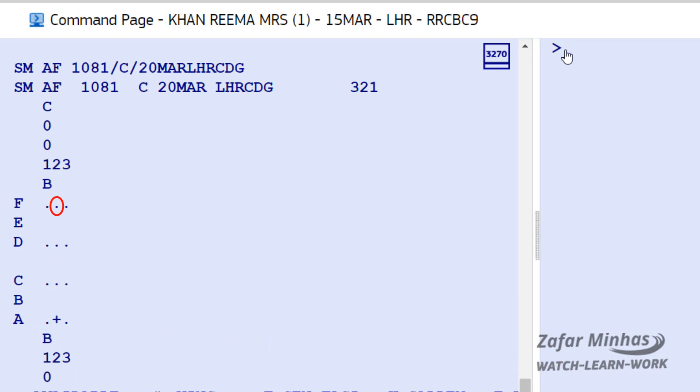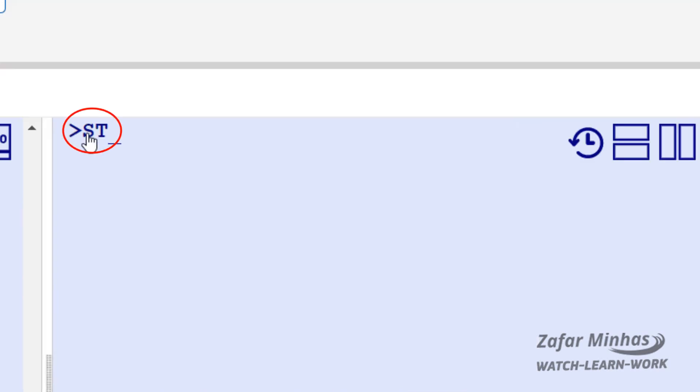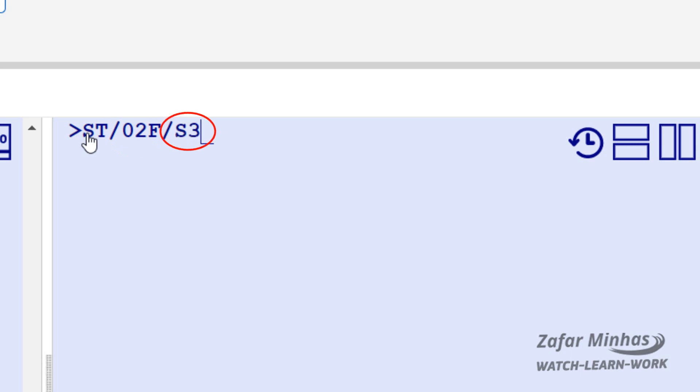So we are going to assign seat 02F to our passenger. Enter ST — the Seat Request Transaction — slash 02F for the seat number, slash S as the segment identifier, plus 3 for the segment number for Air France 1081 from the P&R.